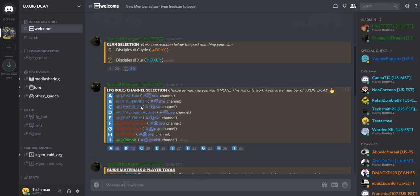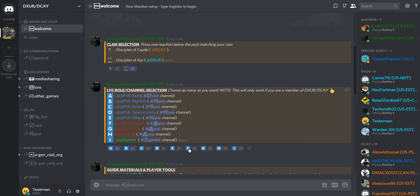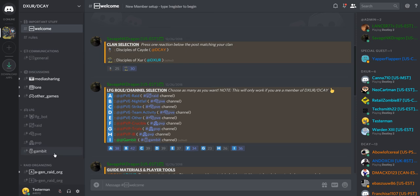You'll also have Nightfall, Strike, Team Activity, and other, all to open up the regular PvE channel. Any of the PvP roles here will open up a PvP channel. And then Gambit will open up the Gambit channel.